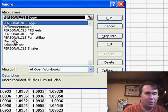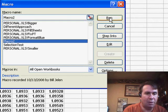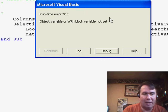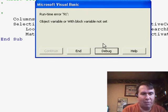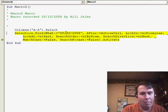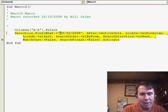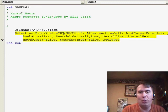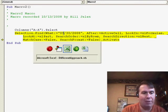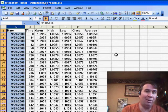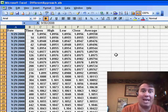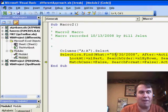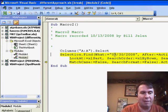So that's macro2 here. Run that. Object variable or with block not set. And when I looked into this, the day that he happened to record the macro, his dates must have been formatted with two digits for the month, and now the dates are formatted with a single digit for the month, and that causes Excel to not find a match. Isn't that frustrating?